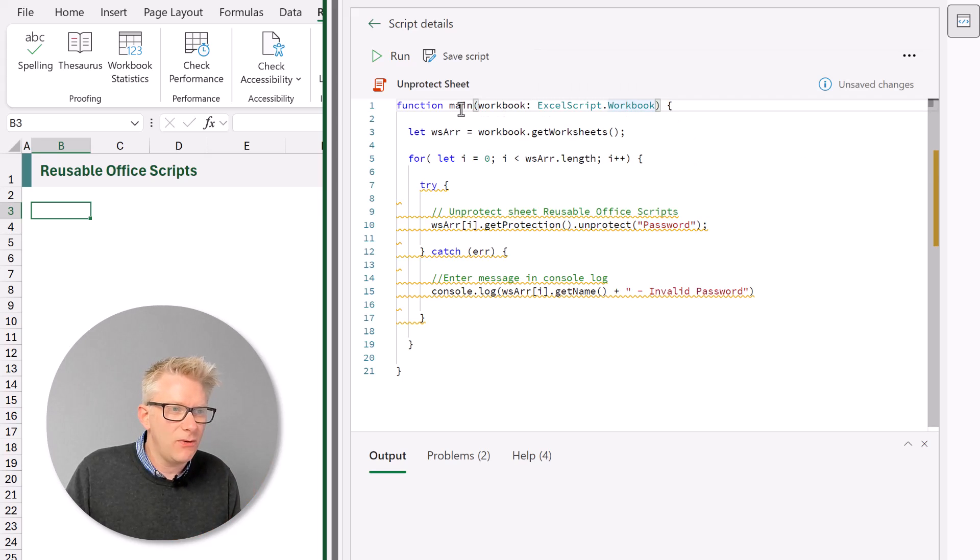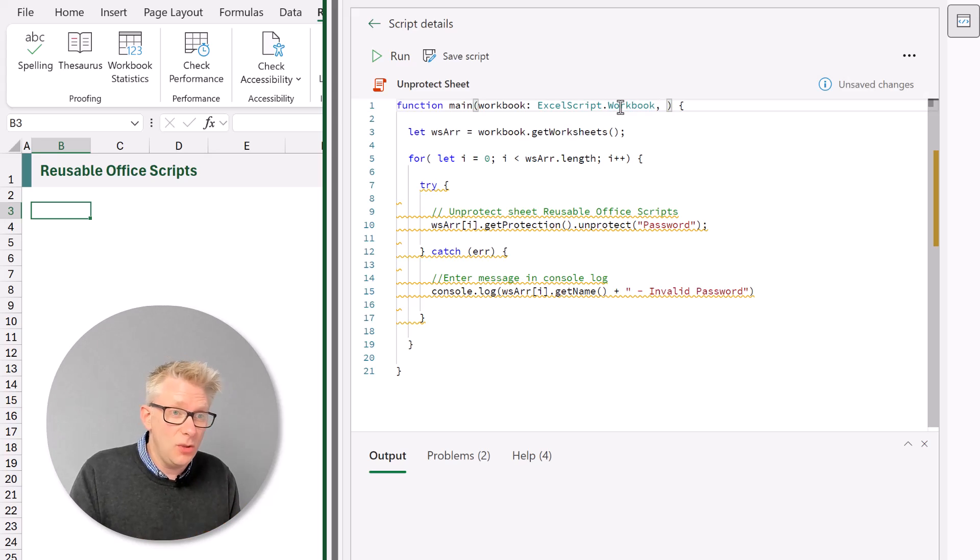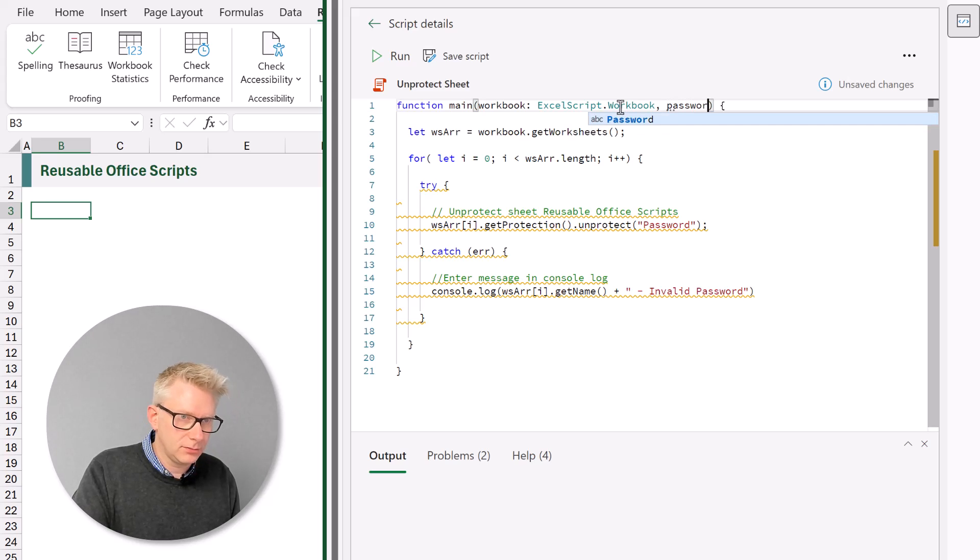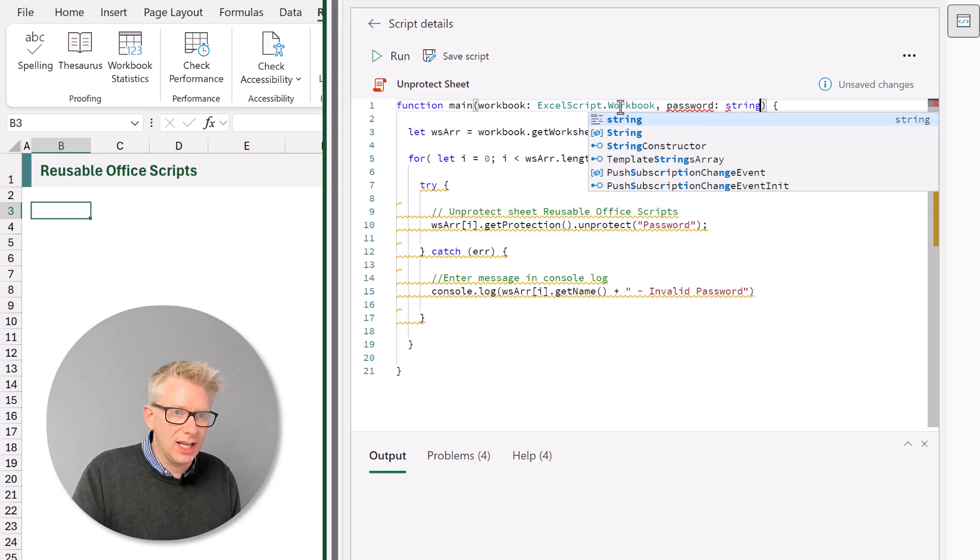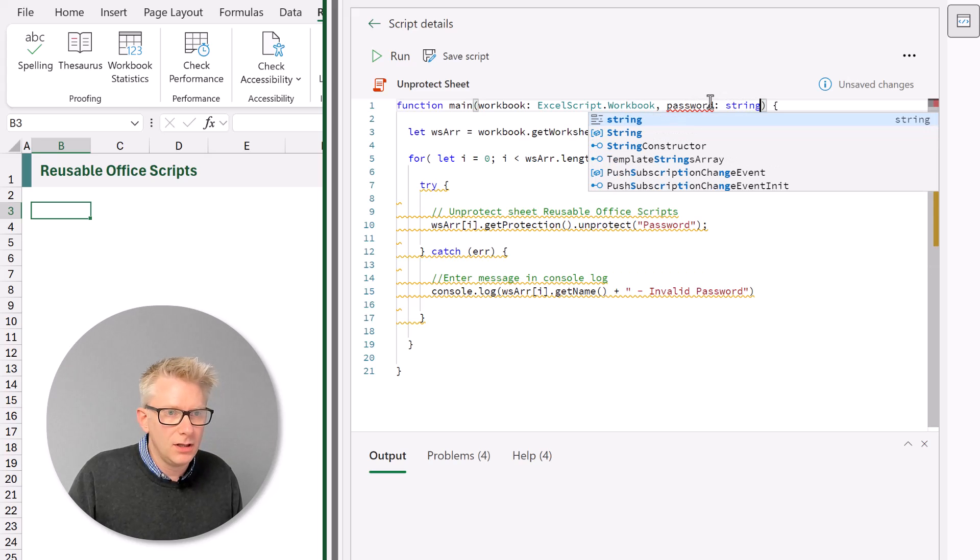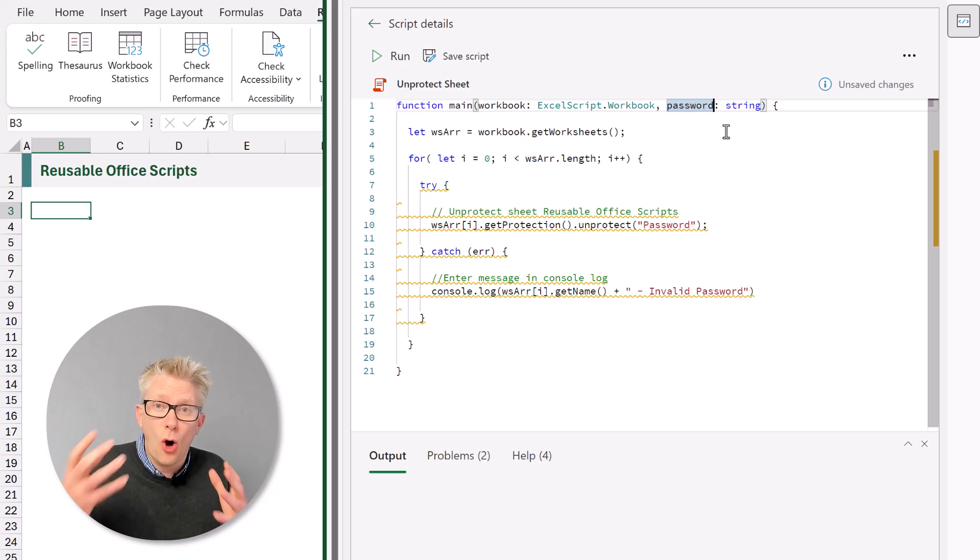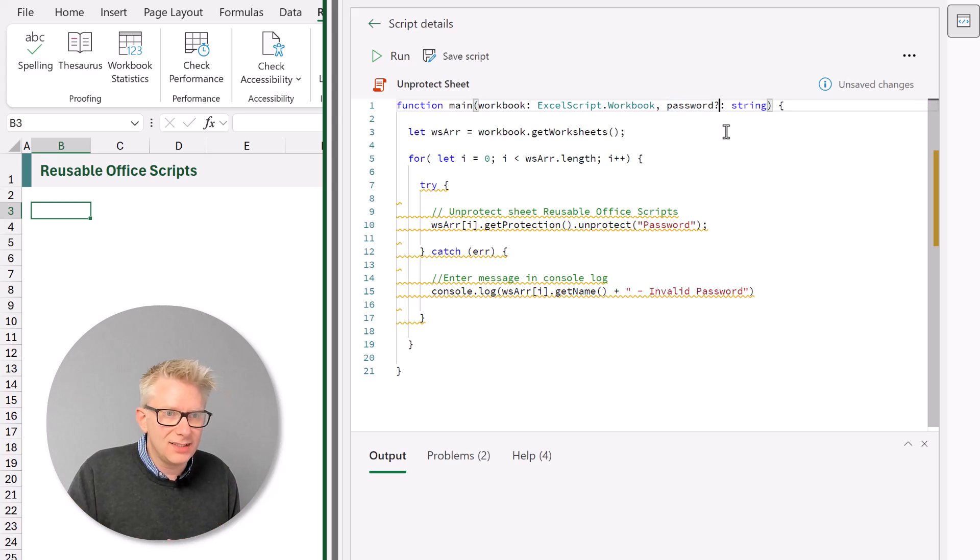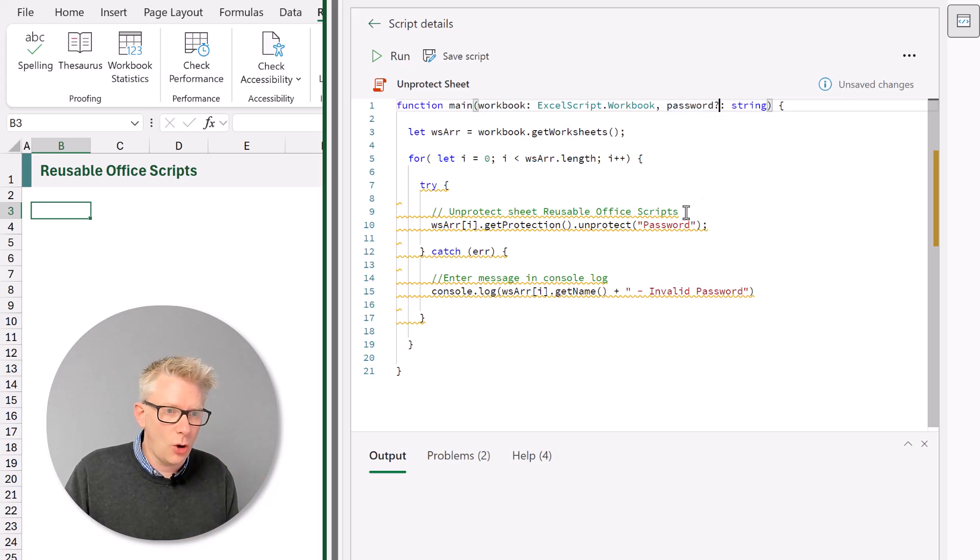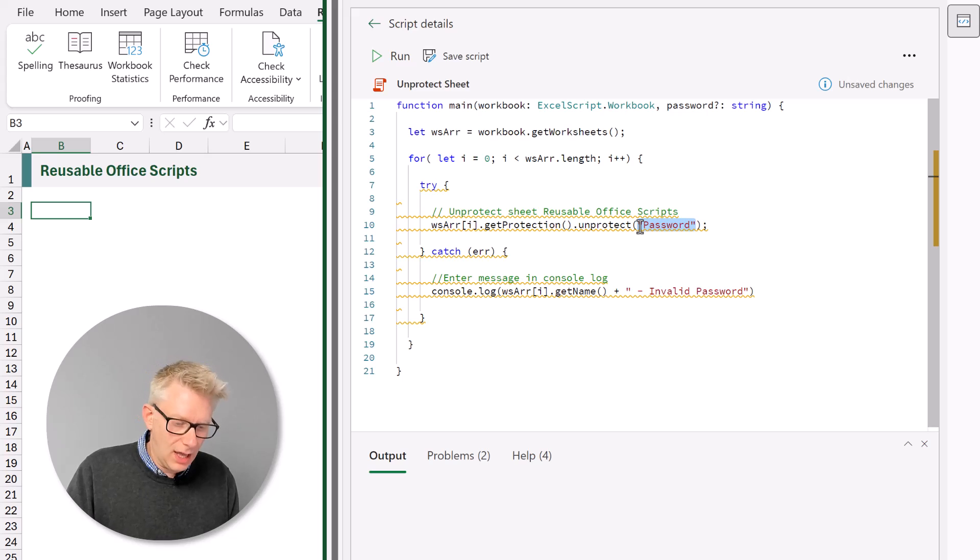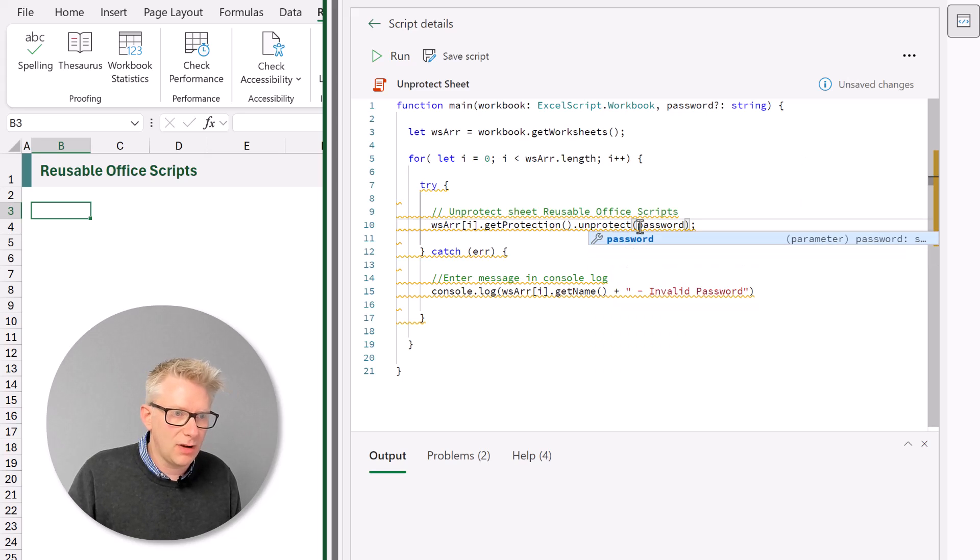To do that in the function declaration at the top we enter a comma. And then i'm going to create a new parameter called password. I'll enter a colon and then that will be a string data type. Now password, we don't always need a password for our workbook. So let's change this into an optional parameter. So i'll enter a question mark after the word password. This means it's optional. And then in our unprotect statement we can use our password parameter.